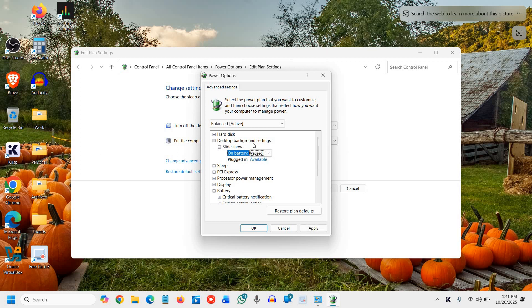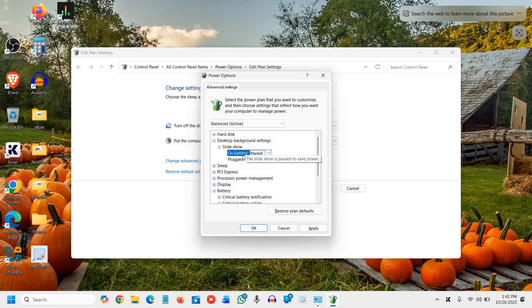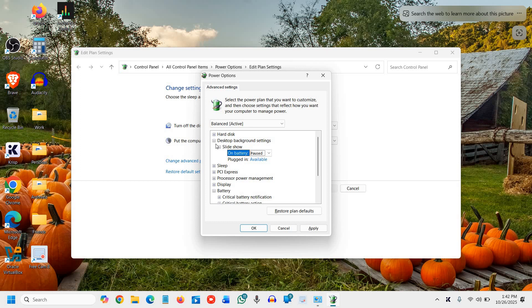On battery, pause it. That's the way you can stop the background refresh.